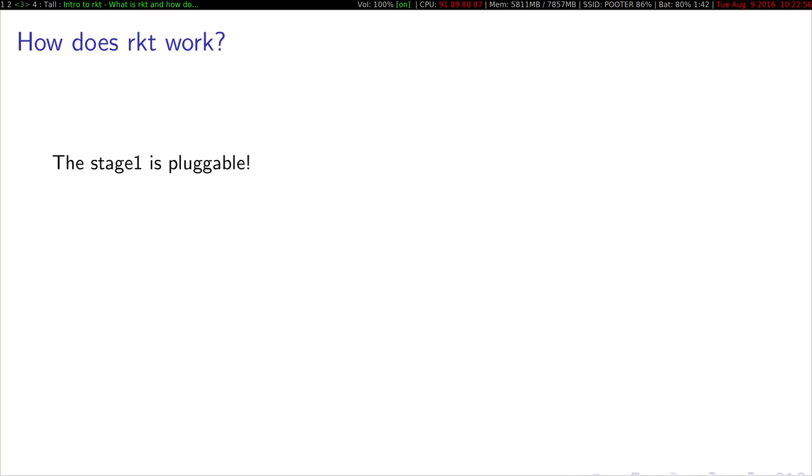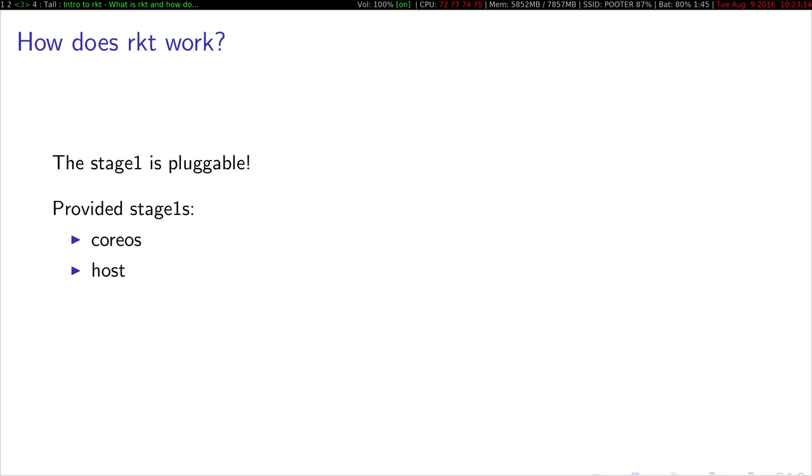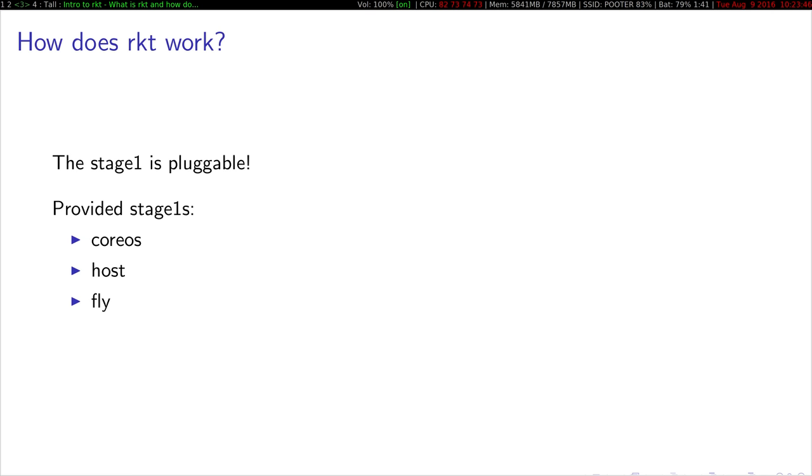So the stage ones that we have within Rocket that we provide, the first two are CoreOS and Host. They're both similar, just different implementations of the same thing. You start up Linux namespaces, runs systemd inside of that, and that starts your application. We also have a fly stage one, and the fly stage one, notably, only uses a chroot syscall. It does not set up any namespaces at all. So if you have an application you want to run, like the Kubelet, that needs to manage mounts, you can use the fly stage one to provide a consistent way to ship your application.